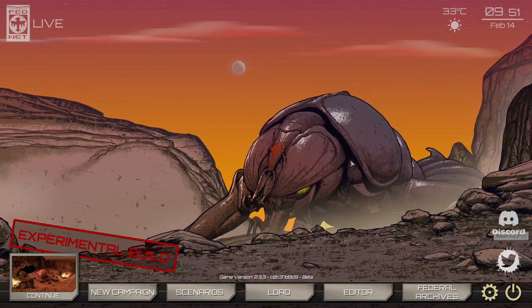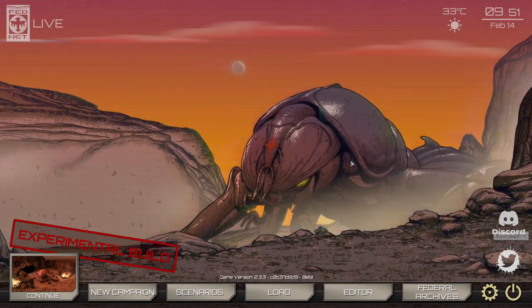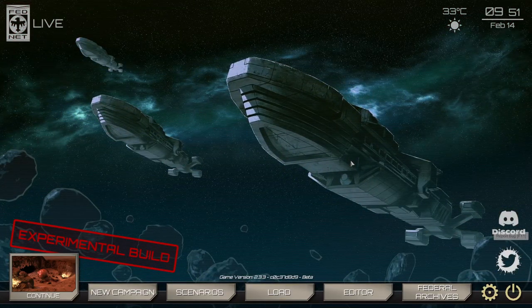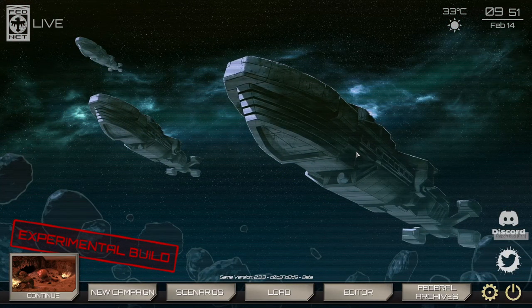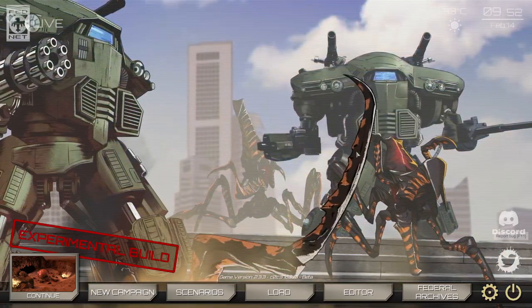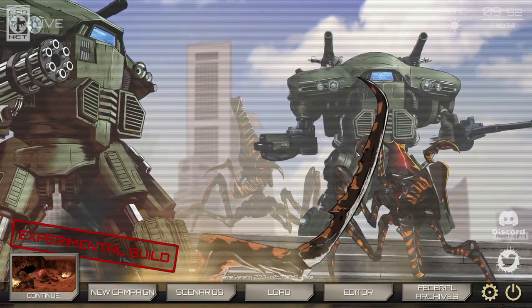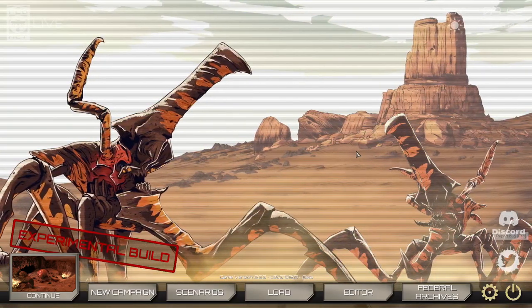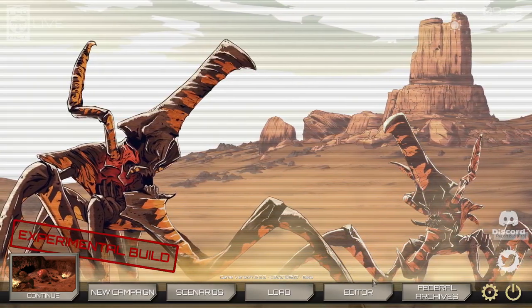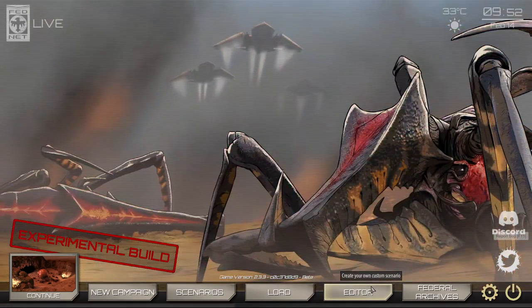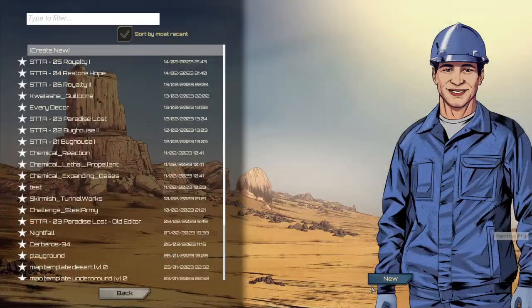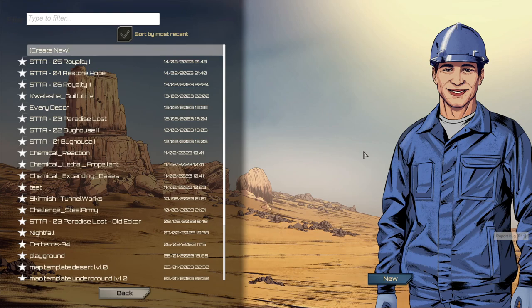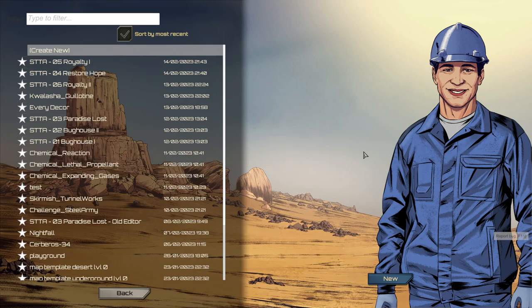We're going to begin our overview of the new features by inspecting the Scenario Editor itself. On the main menu of Terran Command we still have the Editor button. However, now when clicking it, it will bring up a list of all the current scenarios found in your Scenarios folder located in My Documents, My Games, Starship Troopers Scenarios.